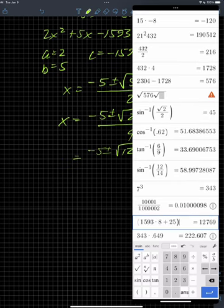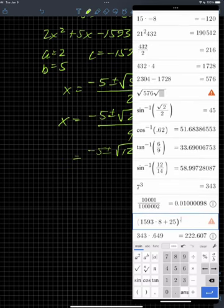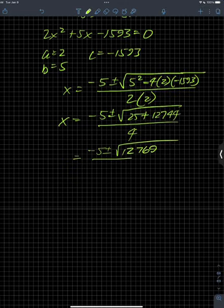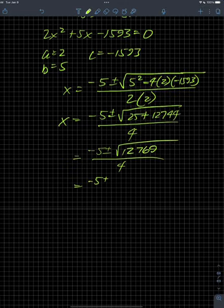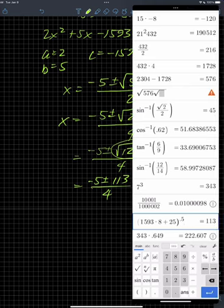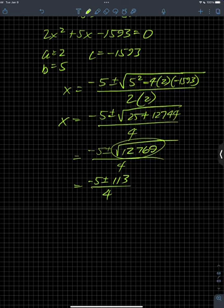I'm going to take the square root of that, and it's a perfect square. I just had a feeling. So this is a perfect square of 113. Just double-checking the 113.